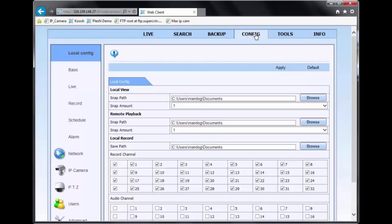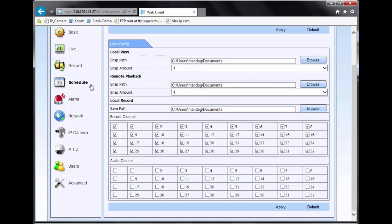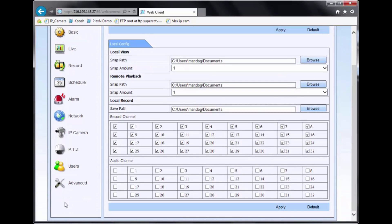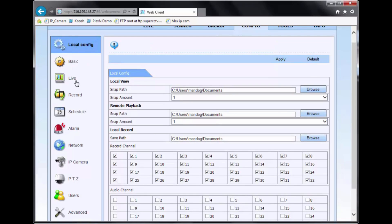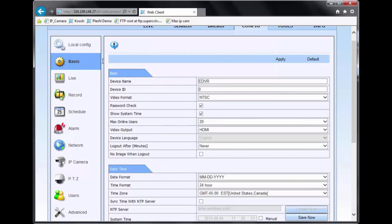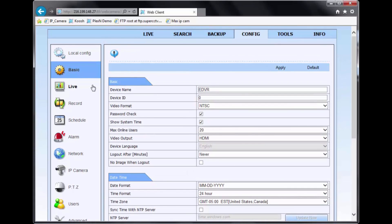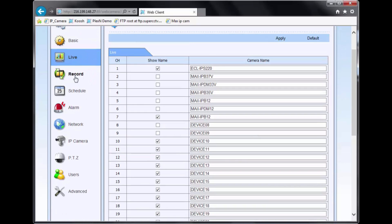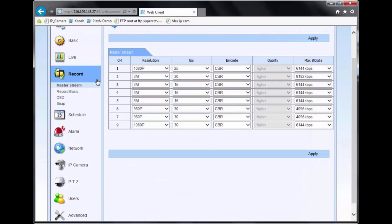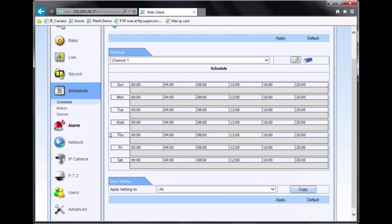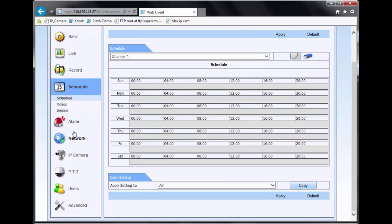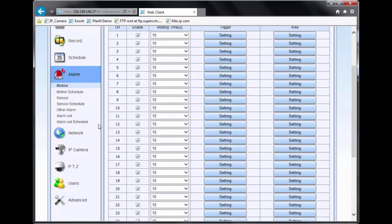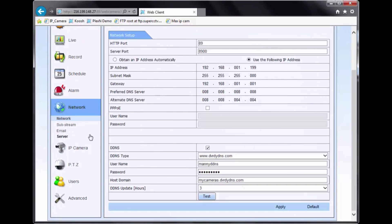Going over to config, this is where you can control the menu options of the DVR. So you got your basic option here, your live option, recording option, schedule recording option, your alarm configuration, the network configuration.